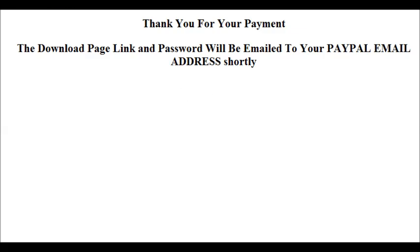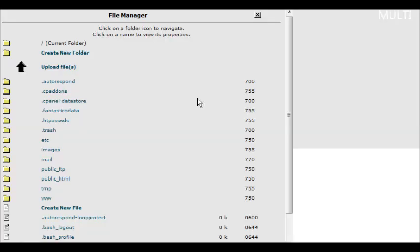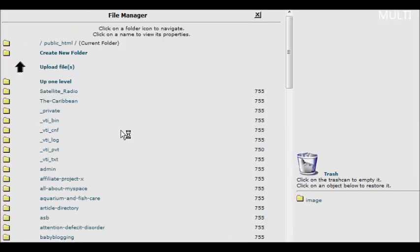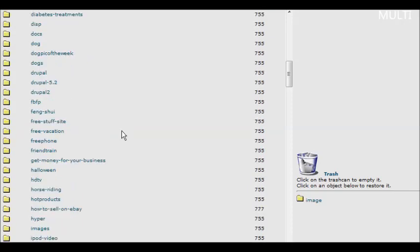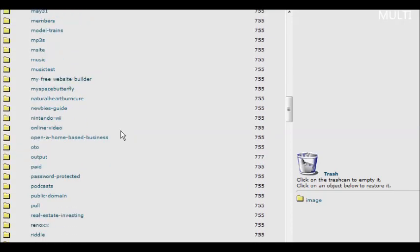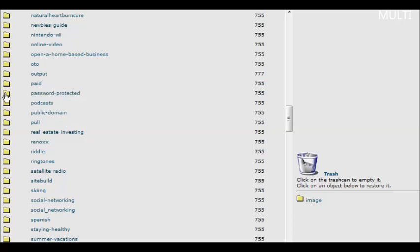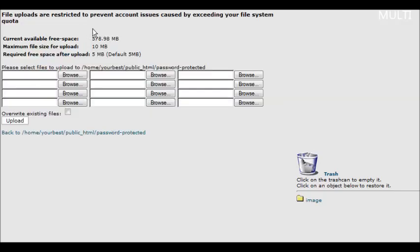Now the next thing we need to do is go back to our cPanel again, and go back to file manager, and into public HTML, and find our protected directory. Password protected.